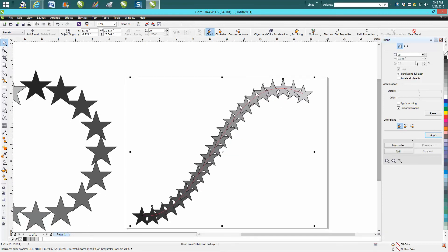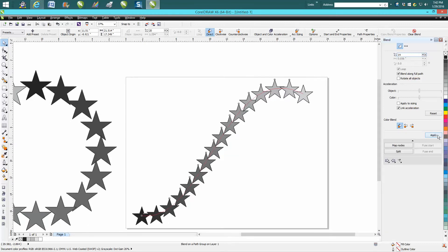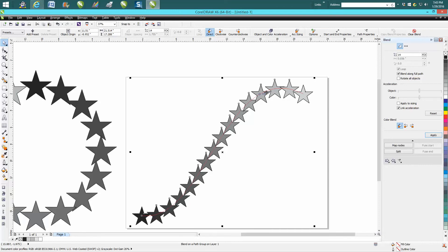But it's kind of neat, makes it look like the stars are going away. And because the laser is actually going to engrave this a little deeper on the black and a little lighter on this one.